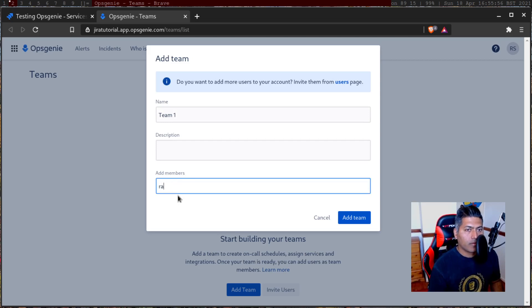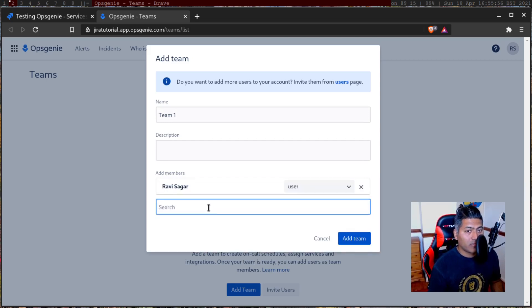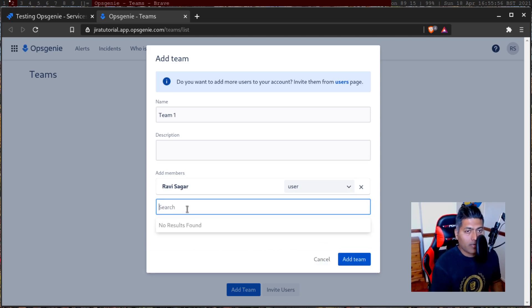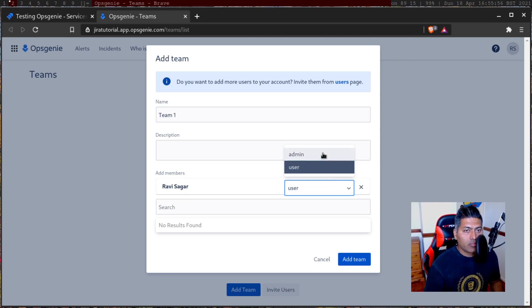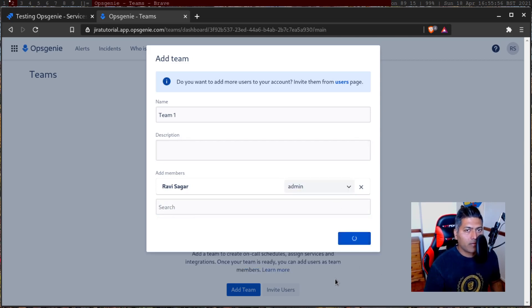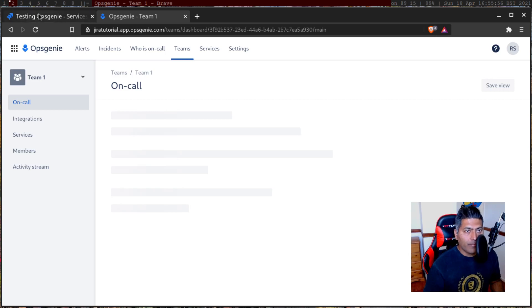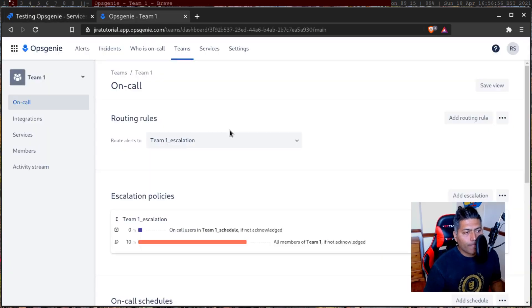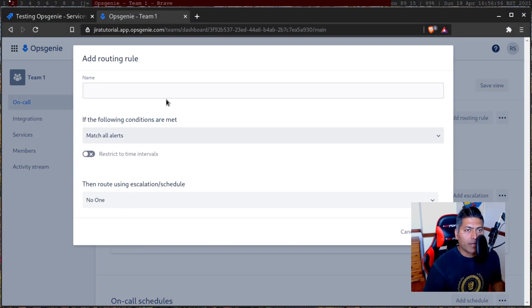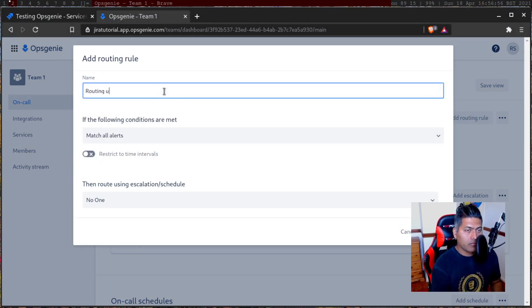Search members — I can find myself, which is good news. I'll also add admin. This user should be an admin because I like being an admin. So we have a new team. The moment you create a new team, it will give you some options like routing rules, team one underscore escalation, and add routing rules. Let us add routing rule one.